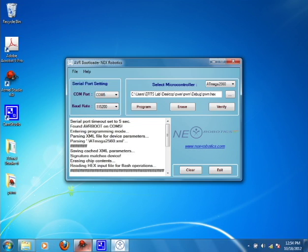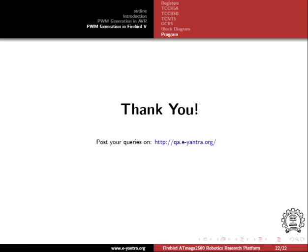So here we have successfully understood the concept of velocity control using PWM and its operation in an AVR-based microcontroller. We have also written a program for the motion of the robot with different velocities. You can experiment with the code and try to make the robot move in forward and backward directions with different velocities. With this we have come to the end of this tutorial. Thank you for listening. For any queries or doubts you can visit us at http://qa.e-yantra.org. This is Tanmay Kauthegar signing off.